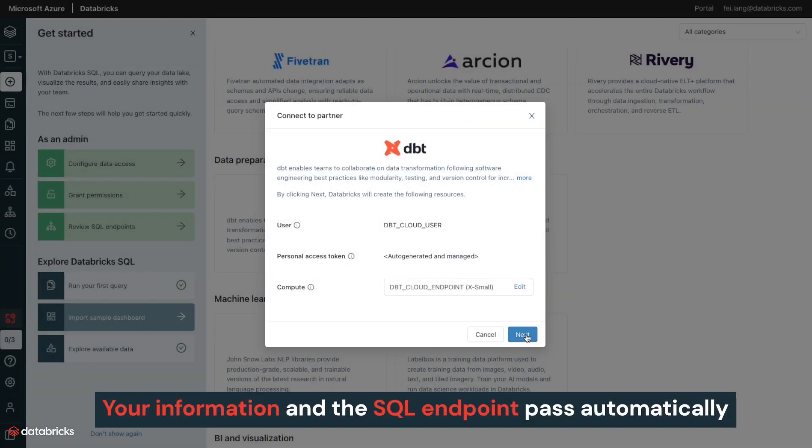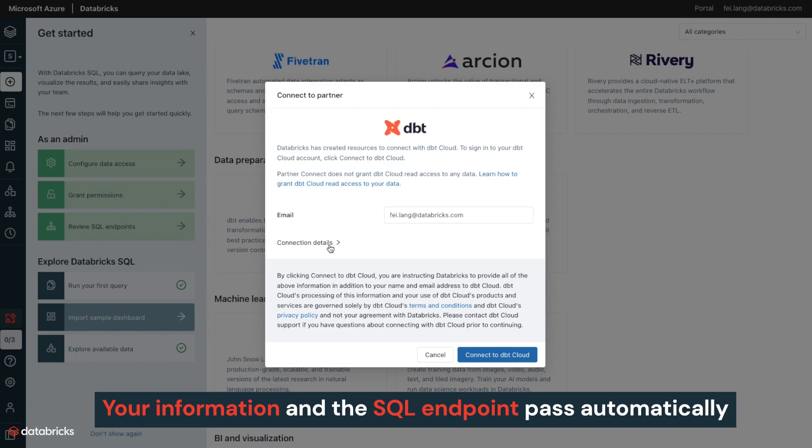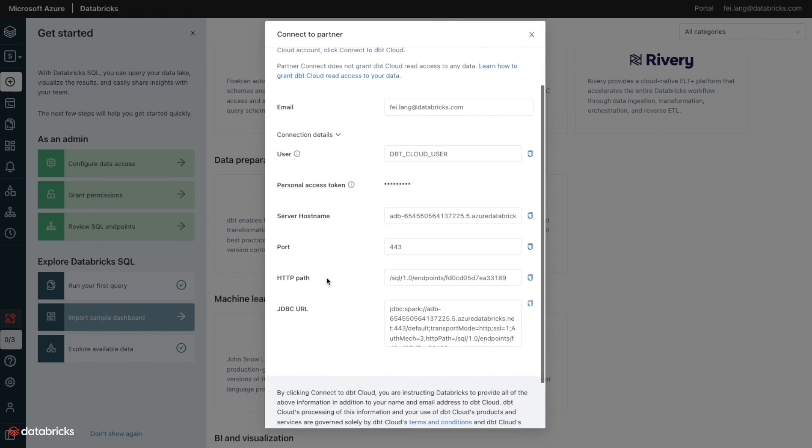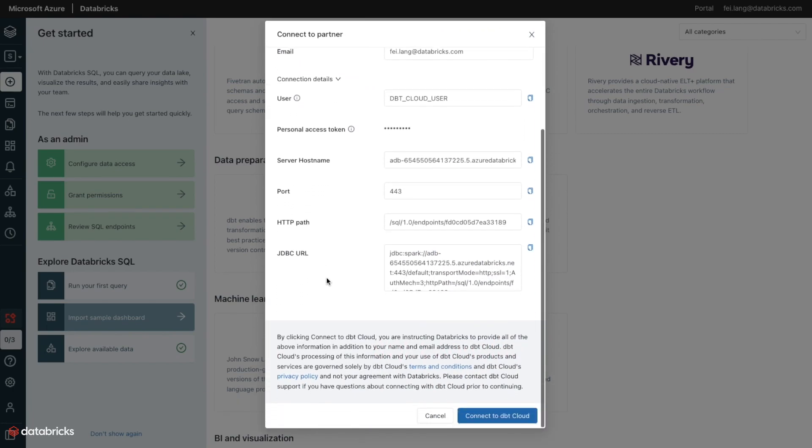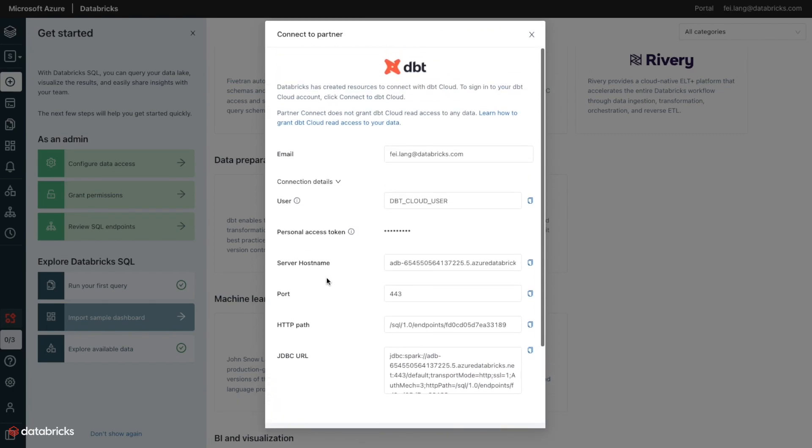Databricks then passes your information and the SQL endpoint configuration to DBT Cloud automatically via a secure API.